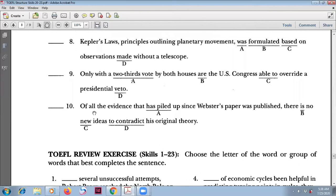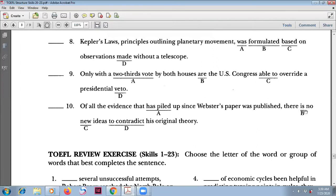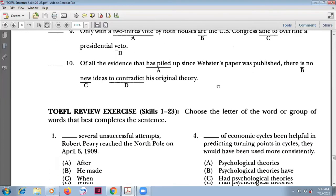Number ten: 'Of all the evidence that has piled up since Webster's paper was published, there are no new ideas.' The subject is 'no new ideas,' which is plural, so the correct verb is 'are,' not 'is.' 'There are no new ideas' is the right answer.